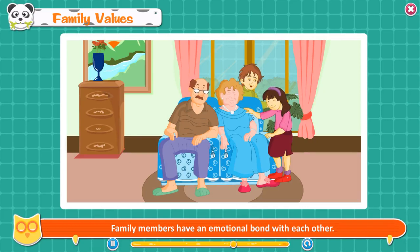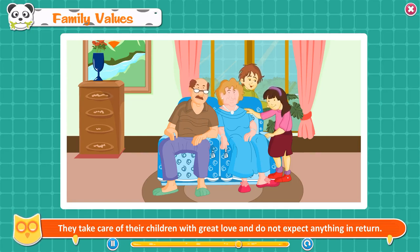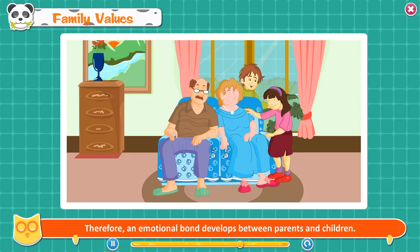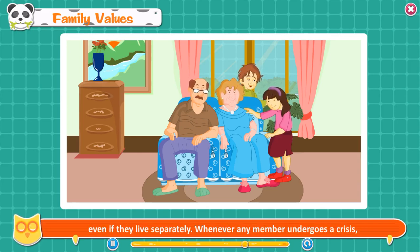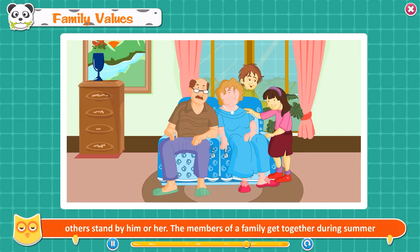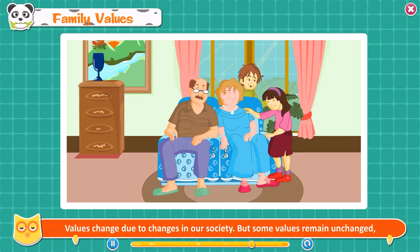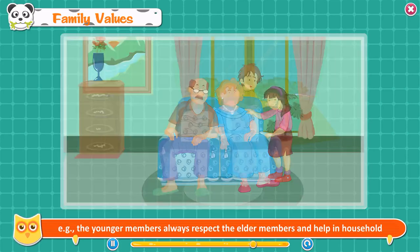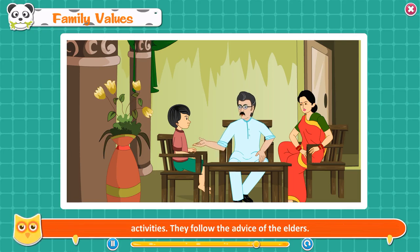Family Values. Family members have an emotional bond with each other. Parents teach their children good values and help them to grow in life. They take care of their children with great love and do not expect anything in return. Some basic values are learned and shared by the members of a family, even if they live separately. Whenever any member undergoes a crisis, others stand by him or her. Values change due to changes in our society, but some values remain unchanged. The younger members always respect the elder members and help in household activities and follow the advice of the elders.